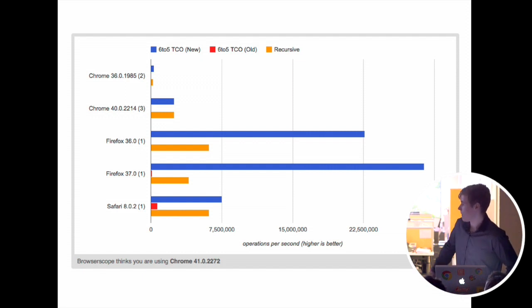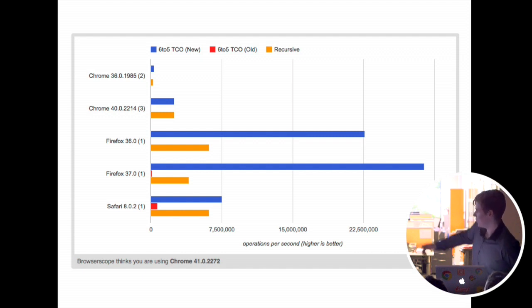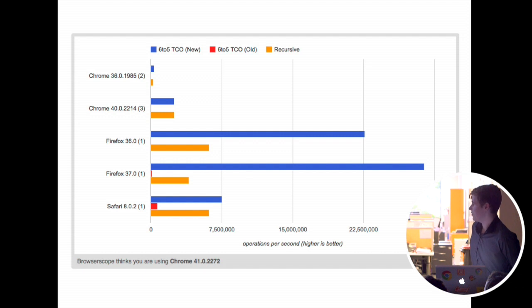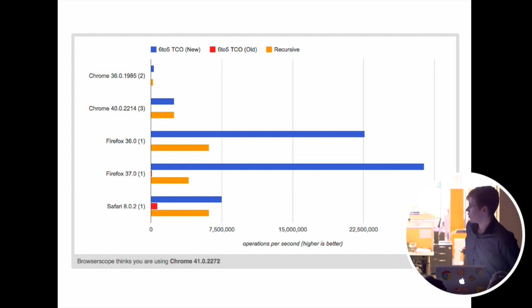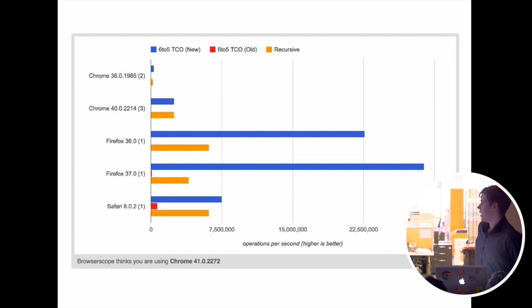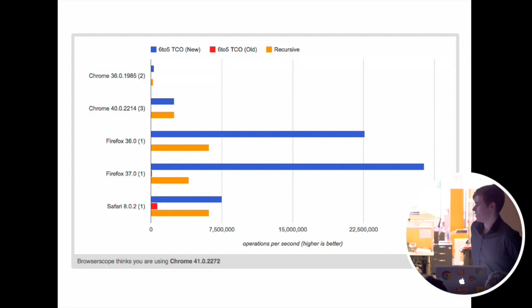It can actually result in performance improvements even for functions that don't need to exceed the call stack. So you can see in Chrome, performance is basically on par. Then in Firefox, the blue bar, you see a massive increase in performance. The red one is the old version of tail call recursion, and the orange one is the native implementation.